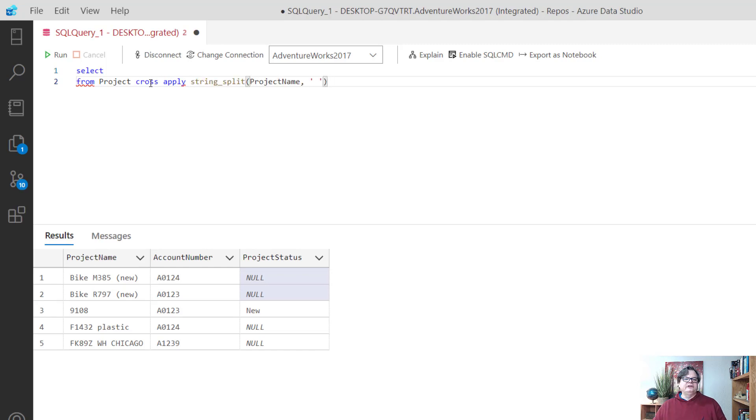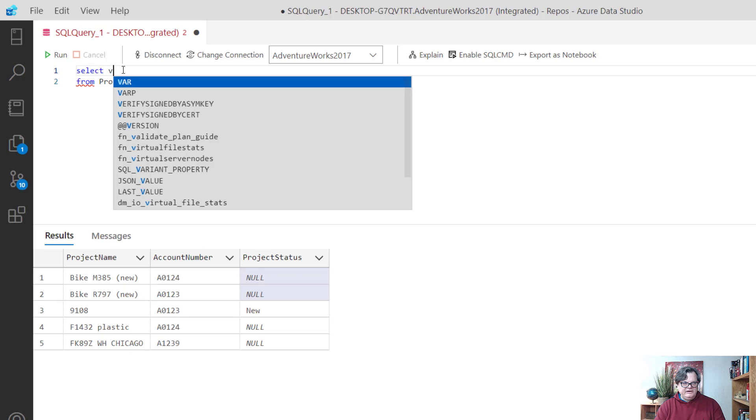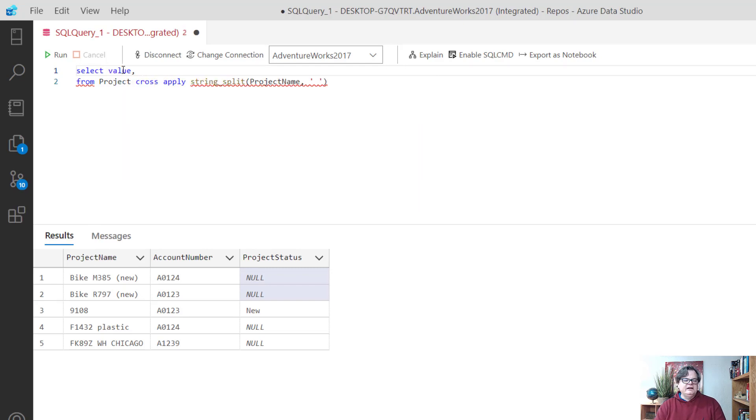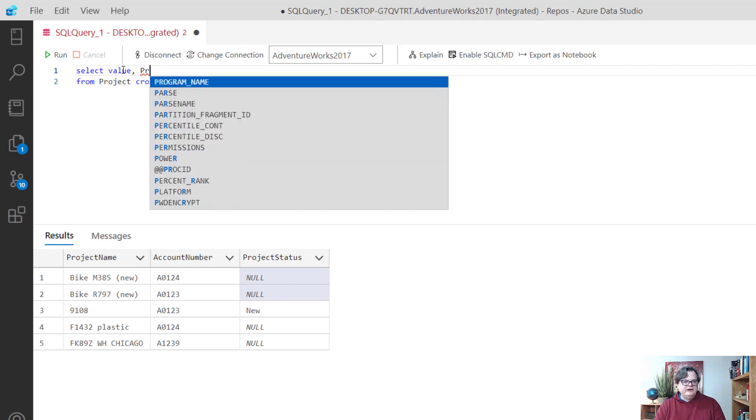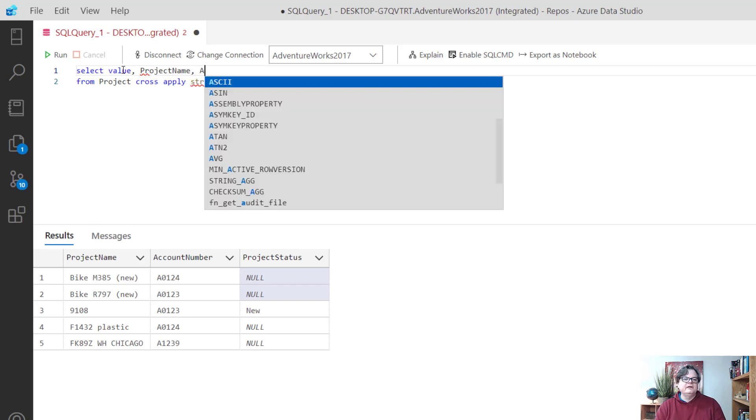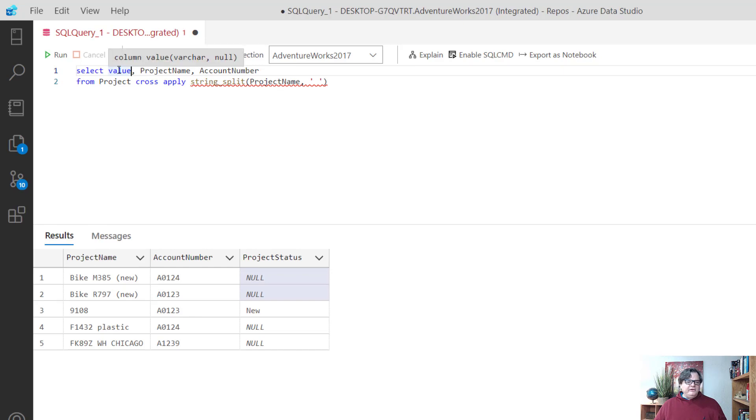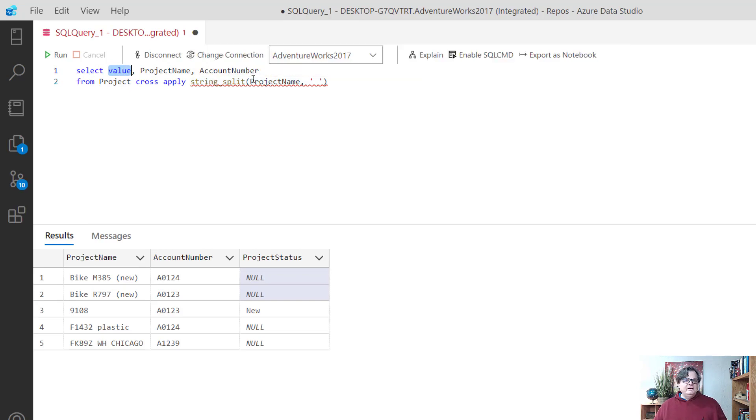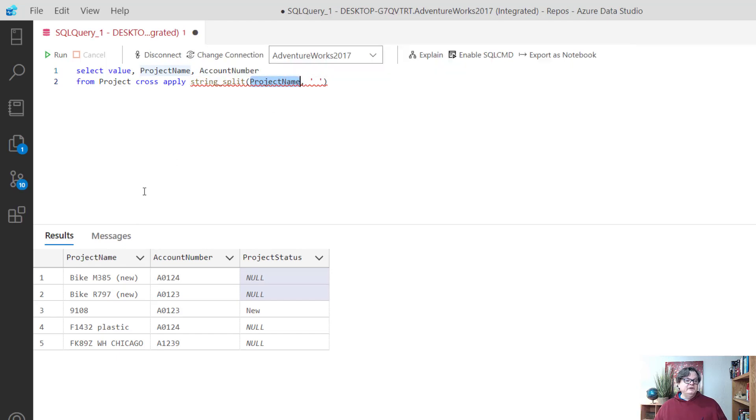What I need to do is have it work in conjunction with project. So I'll say from project and then use the cross apply, which is like doing a join. I'll say string_split project name. Here I can say select value. Let me explain what value is. I'll also select the project name and account number.